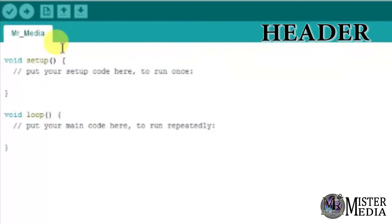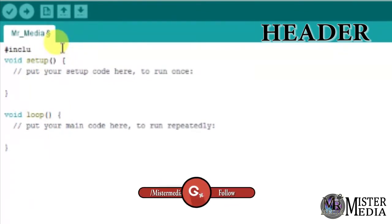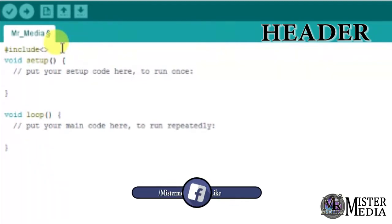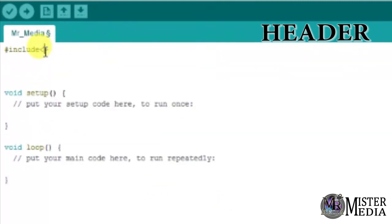Let me show you the syntax. The syntax uses a hashtag include — `#include`. The header syntax is: hashtag include followed by the header name.